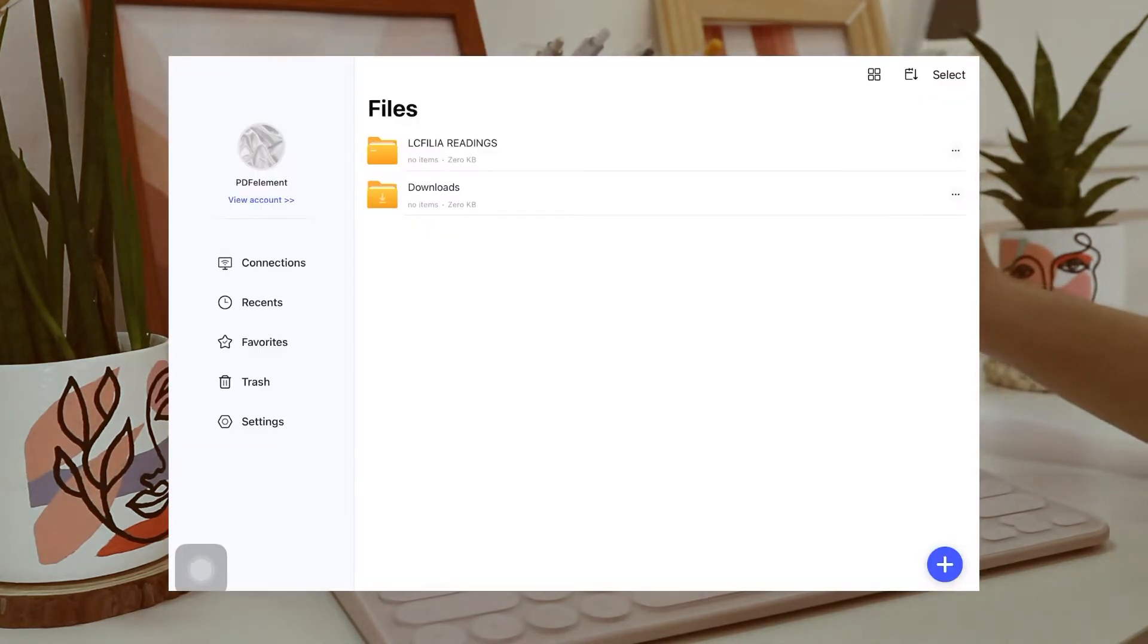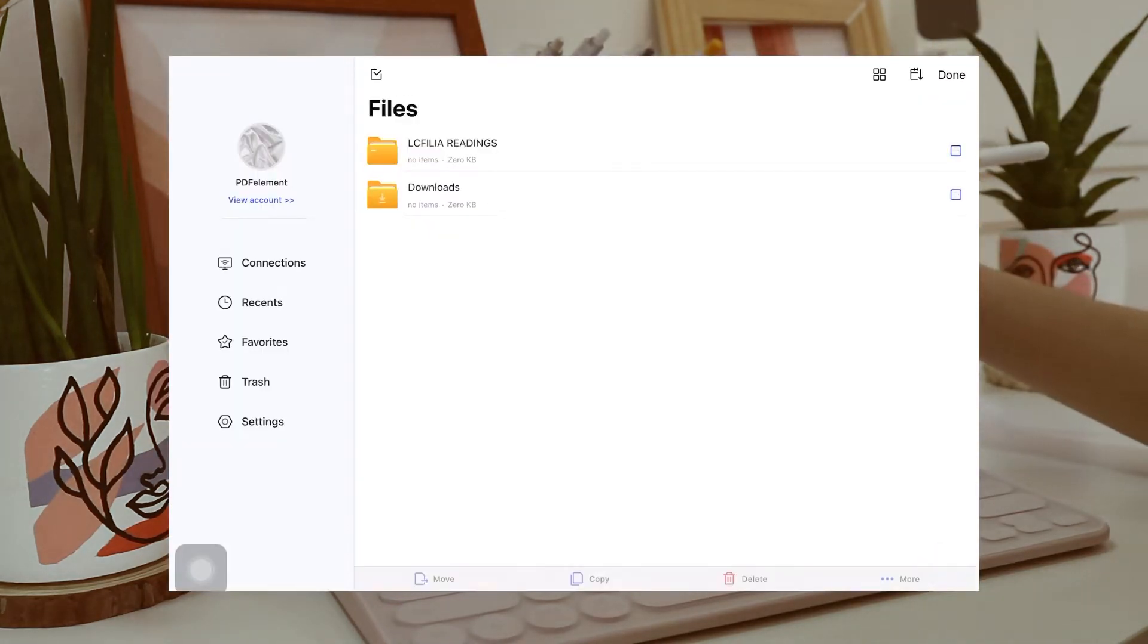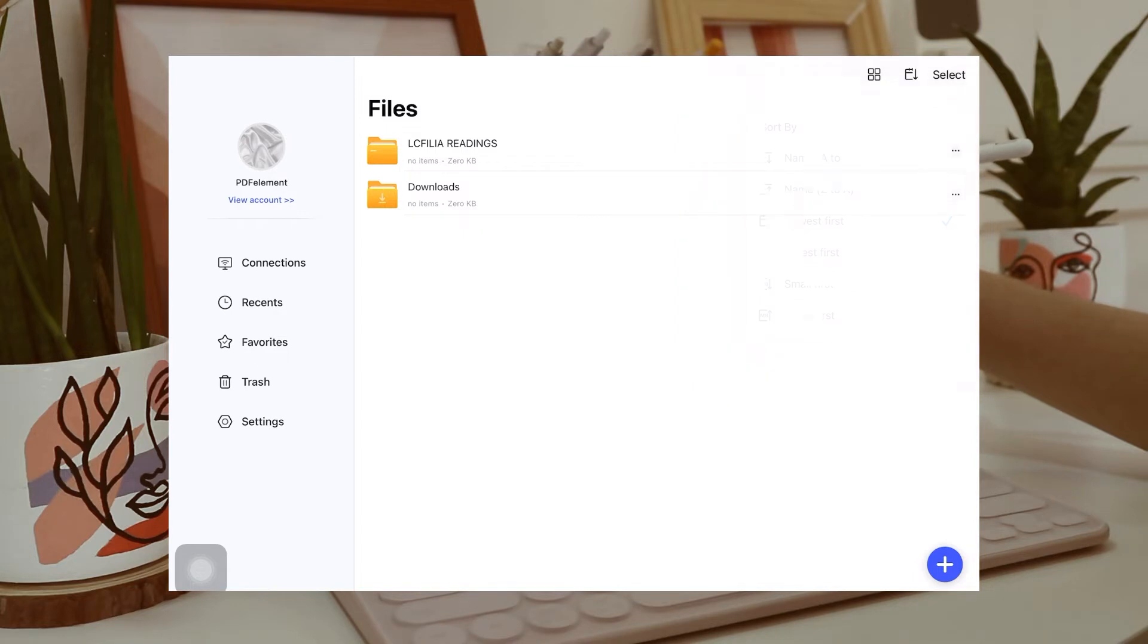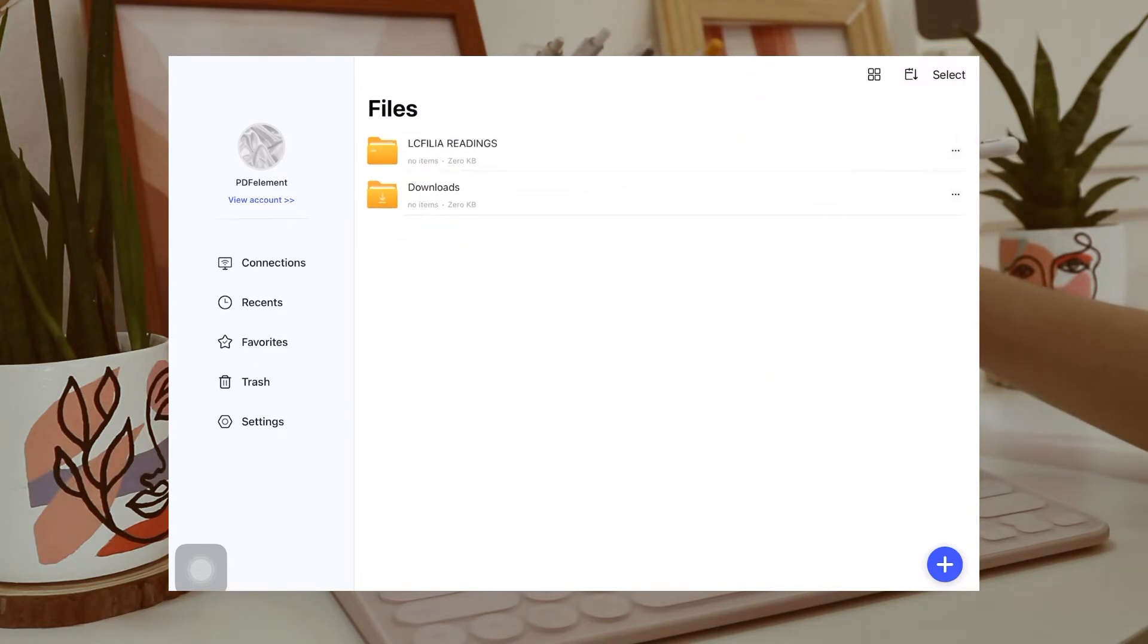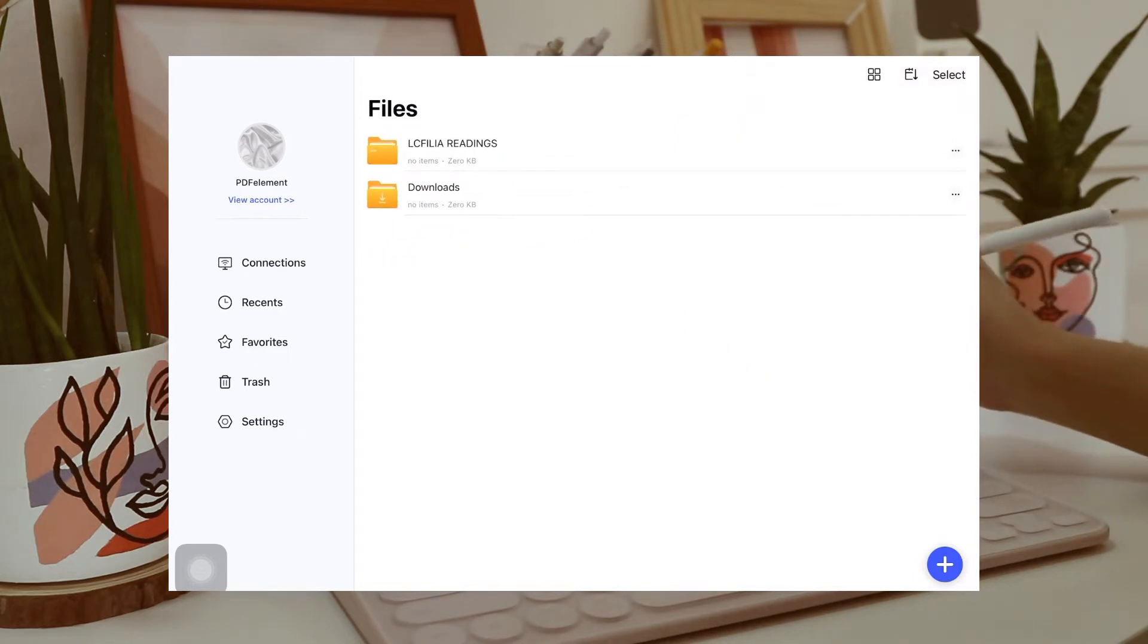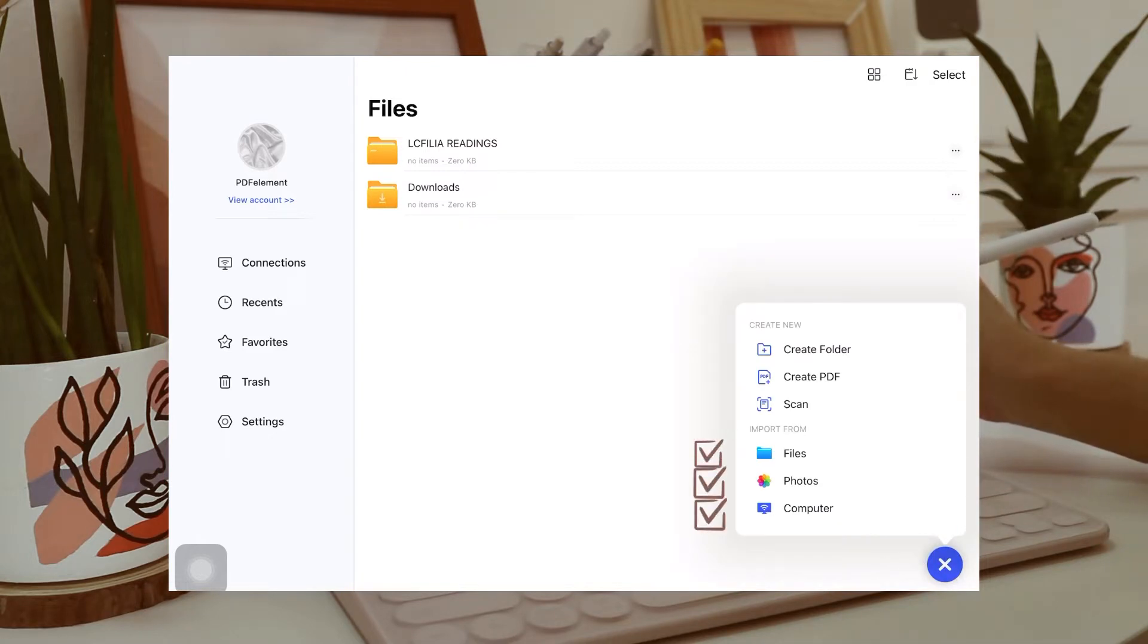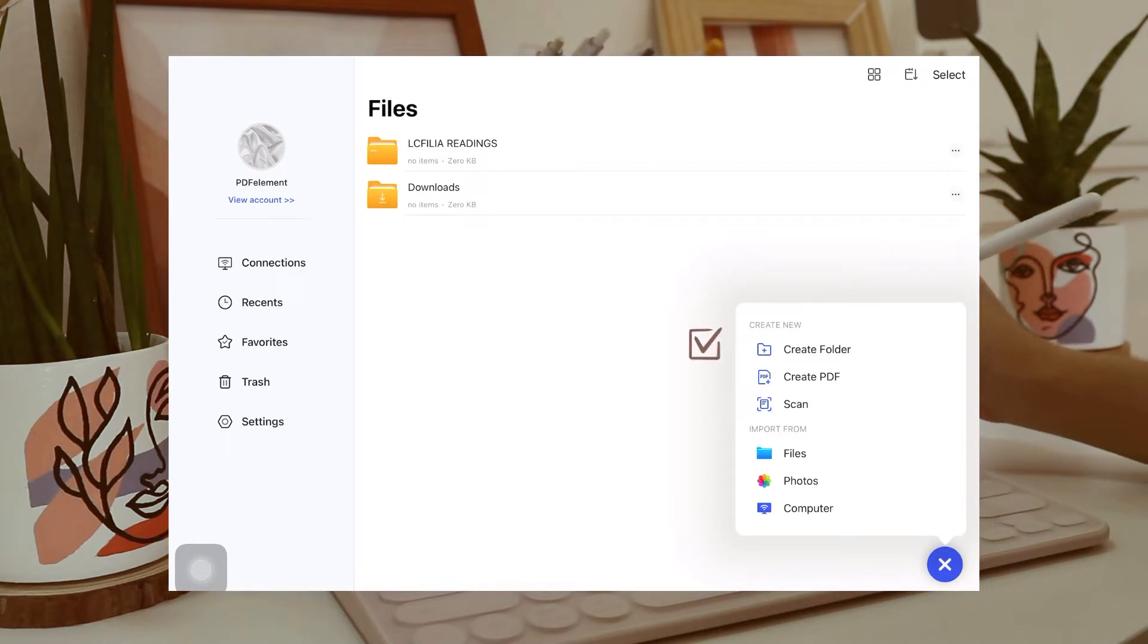So at the top right corner, you can select so you can delete or save at the same time. And you can also arrange them alphabetically. And you can also do it in this format. At the lower right corner, you can click this add button. So you can import from your files, your photos, and your computer. You can also create new folder and create new PDF.